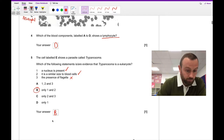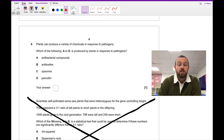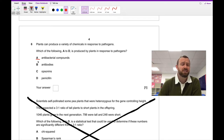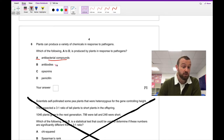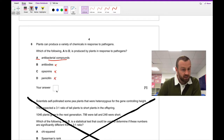Question six: plants can produce a variety of chemicals in response to pathogens. The answer is A — antibacterial compounds. Plants don't have an immune system like humans; they basically do chemical warfare. They don't have antibodies because they don't have B cells. Opsonin is a type of antibody, and penicillin is produced from a fungus. So six is A.